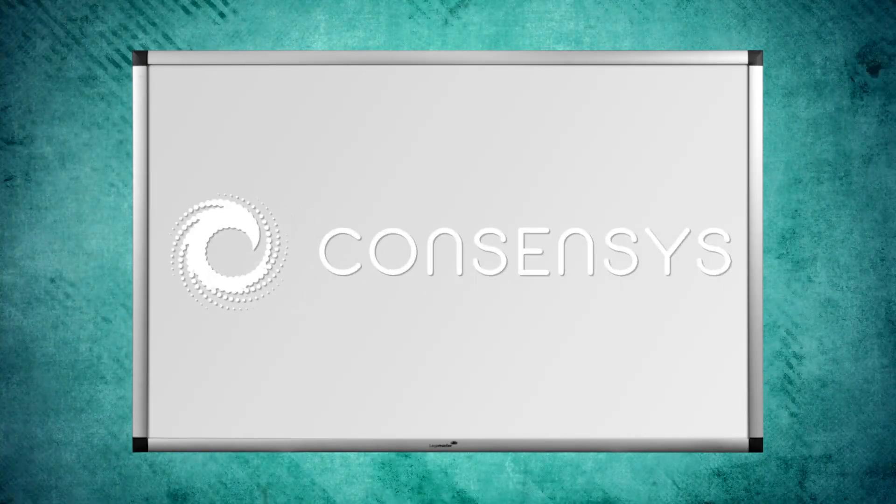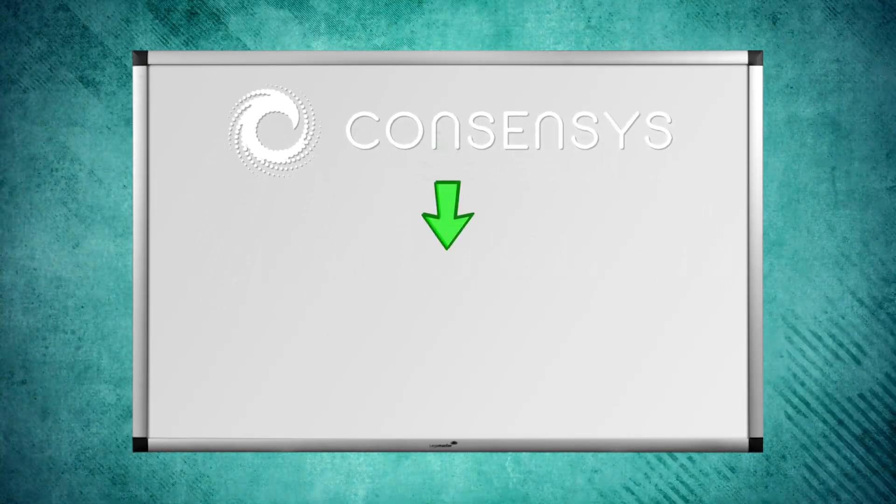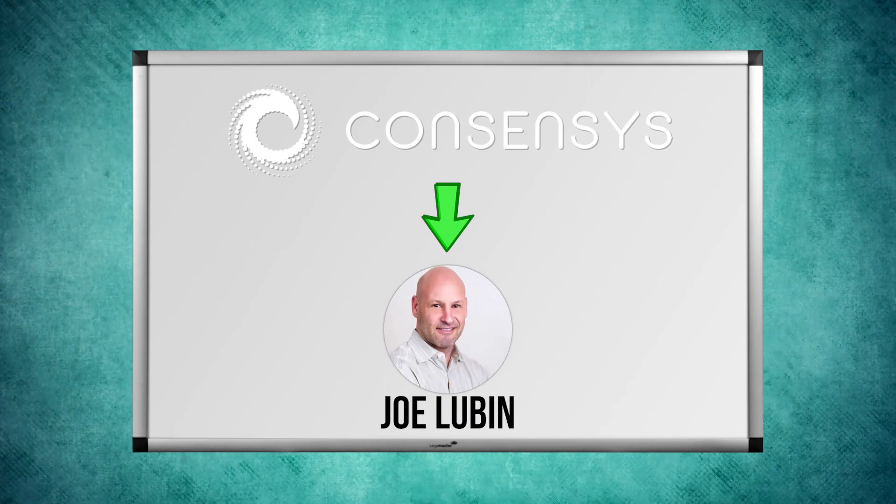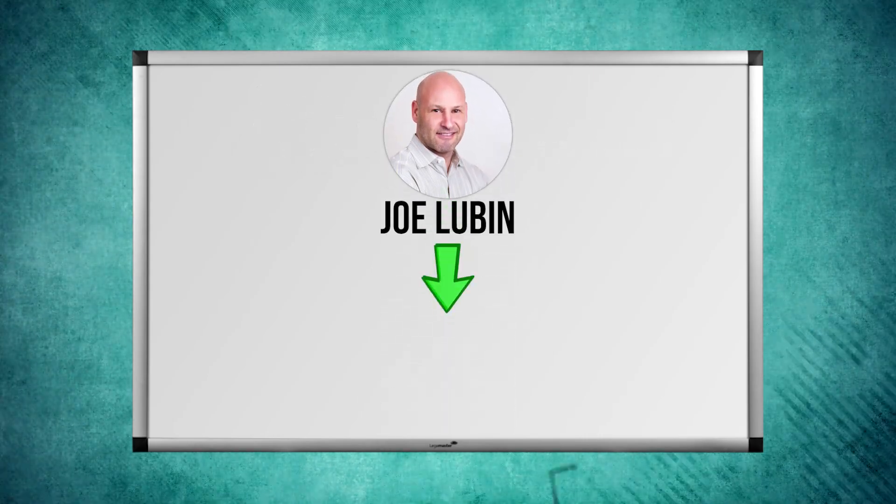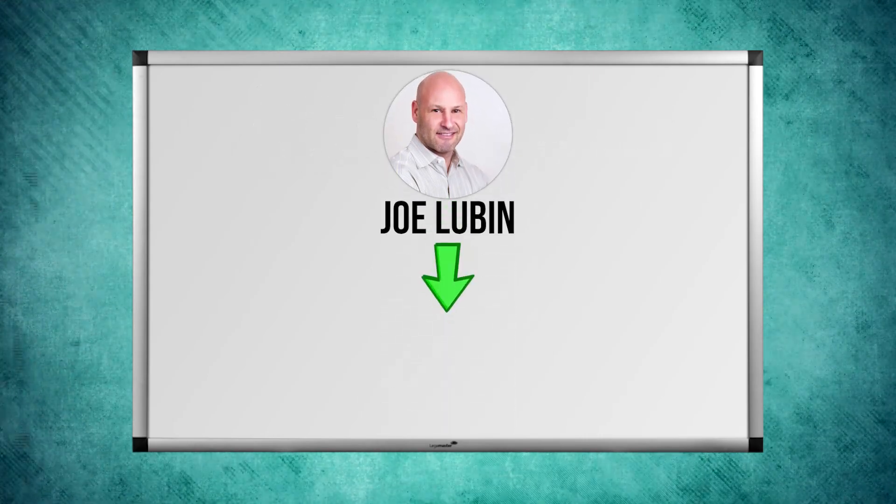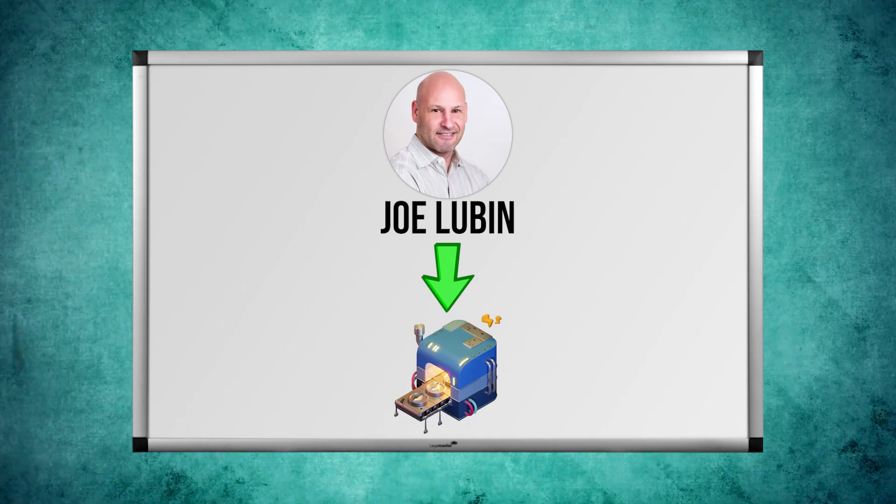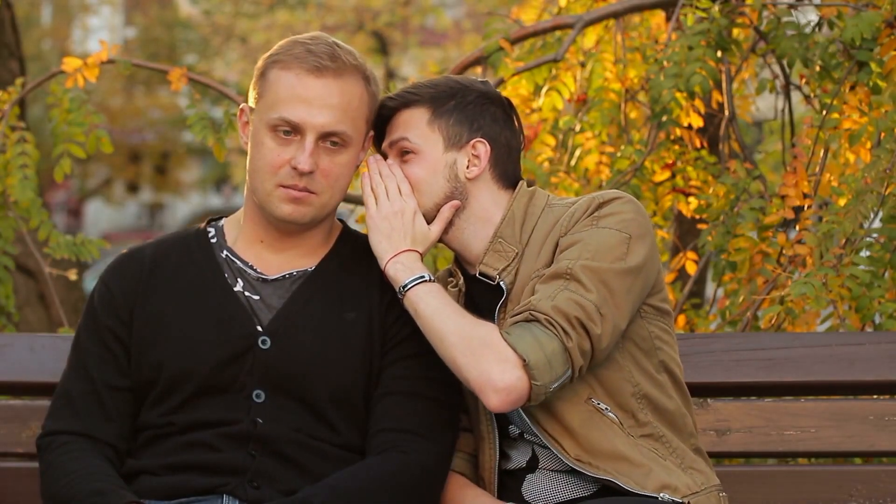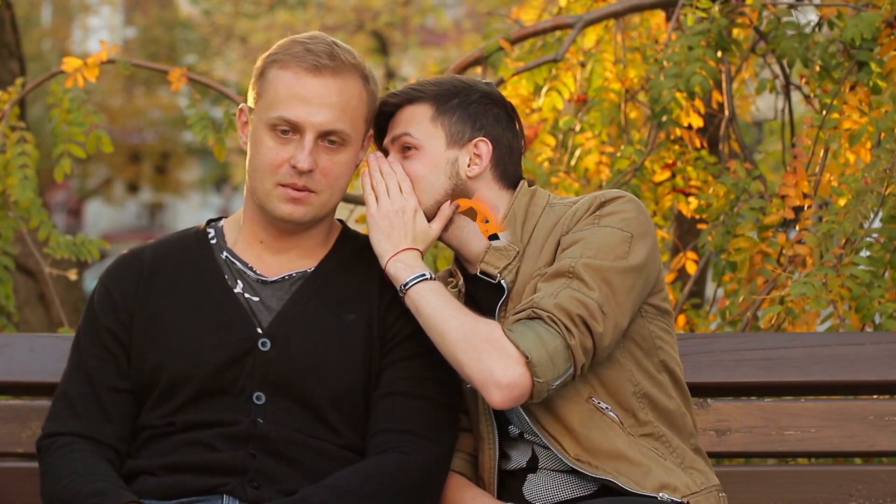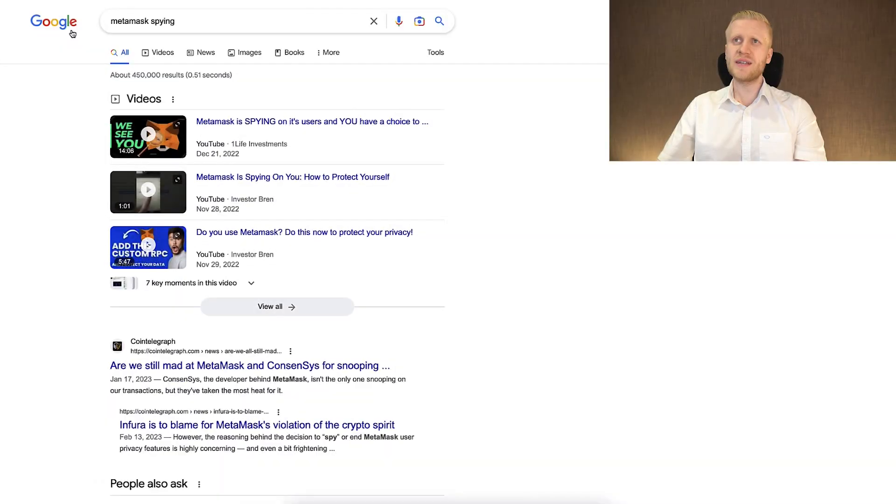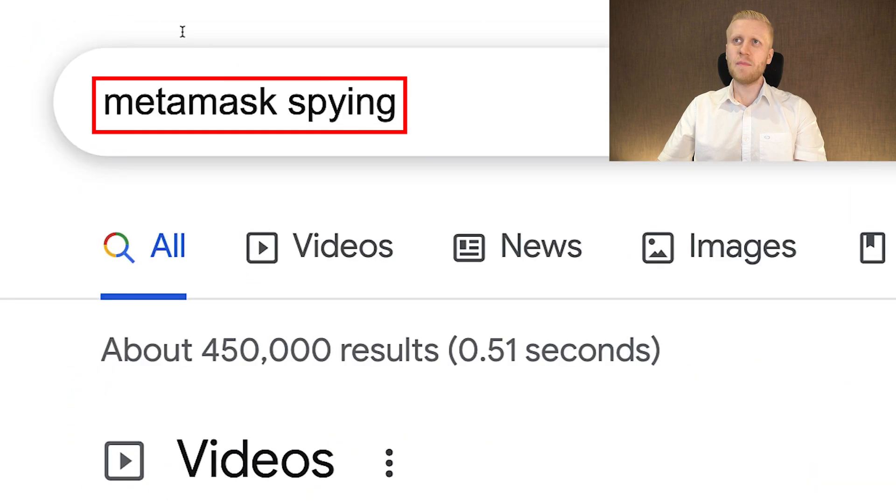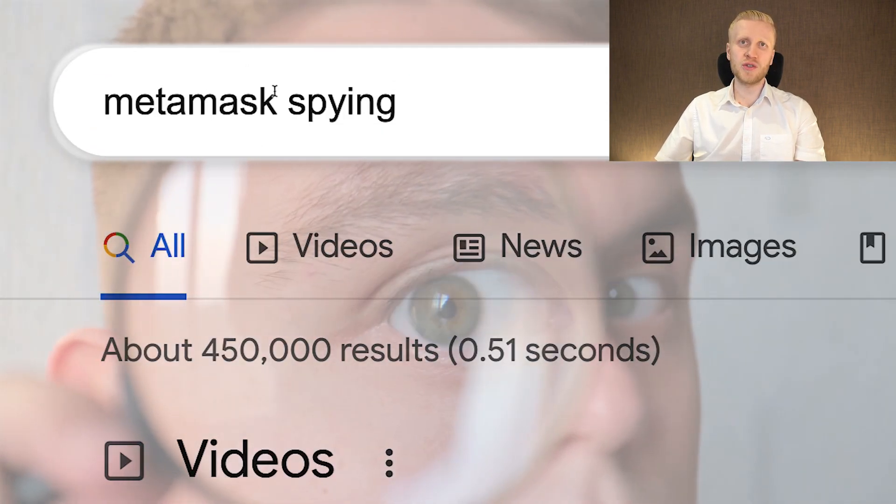But who has created MetaMask? MetaMask has been created by Consensus. Consensus is created by Joe Lubin. And Joe Lubin was one of the insiders who were part of the Ethereum pre-mine. And Ethereum pre-miners like Joe Lubin don't generally have a good reputation among Bitcoiners. And there has been some controversy over the years around MetaMask. If you want to go down the rabbit hole you can simply type on Google MetaMask spying and you can do the research yourself.